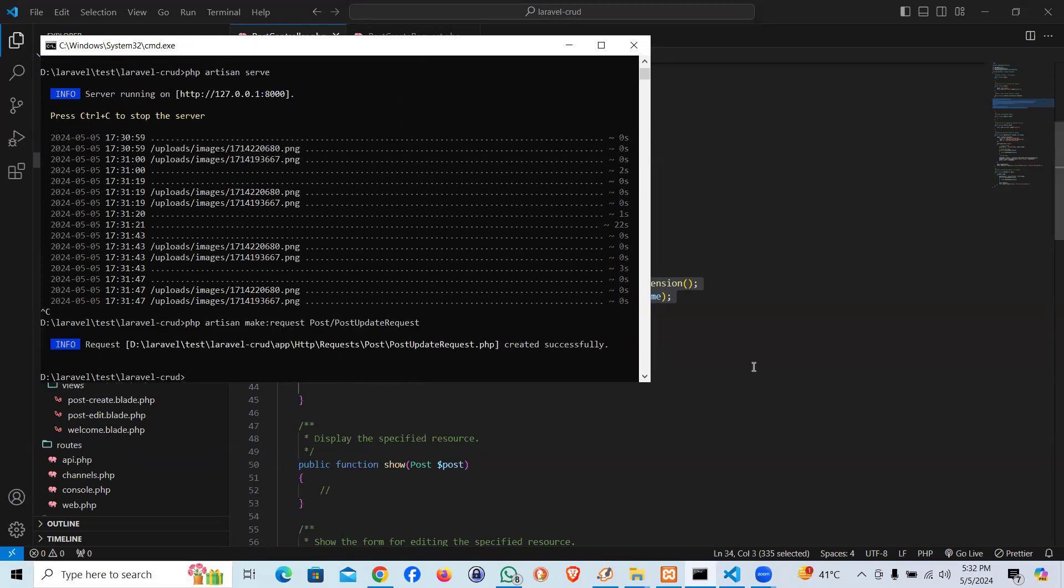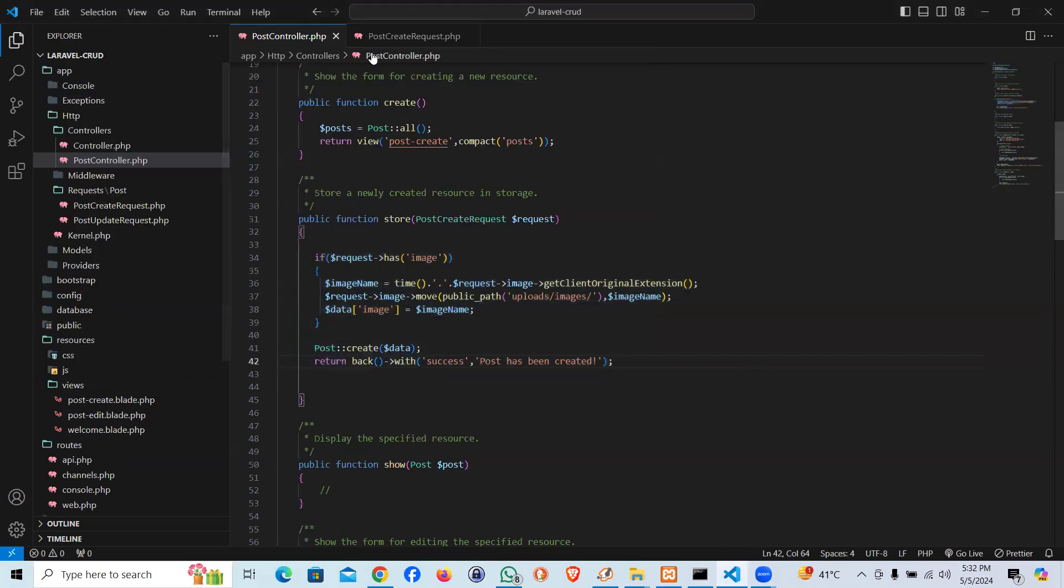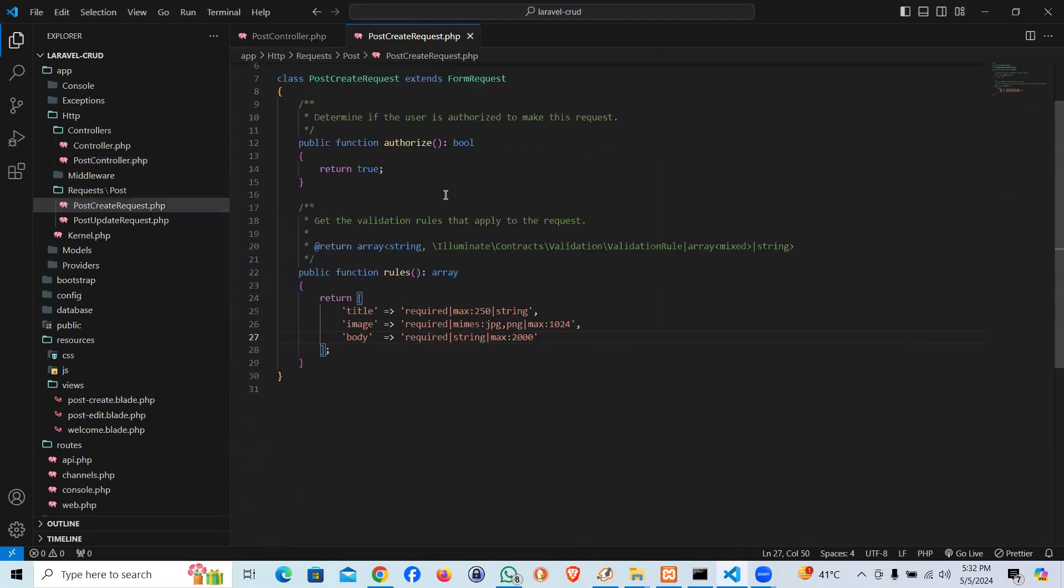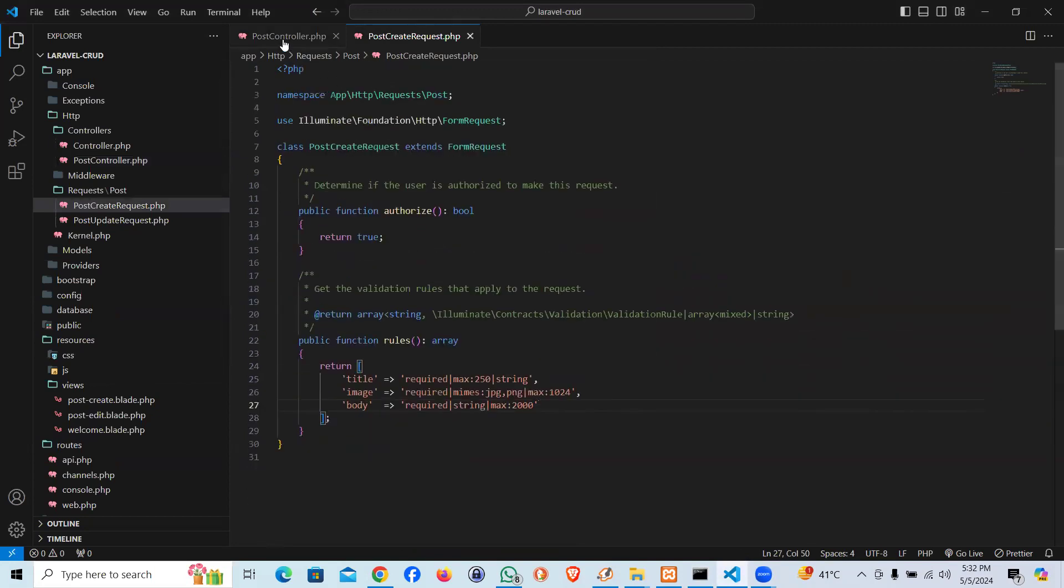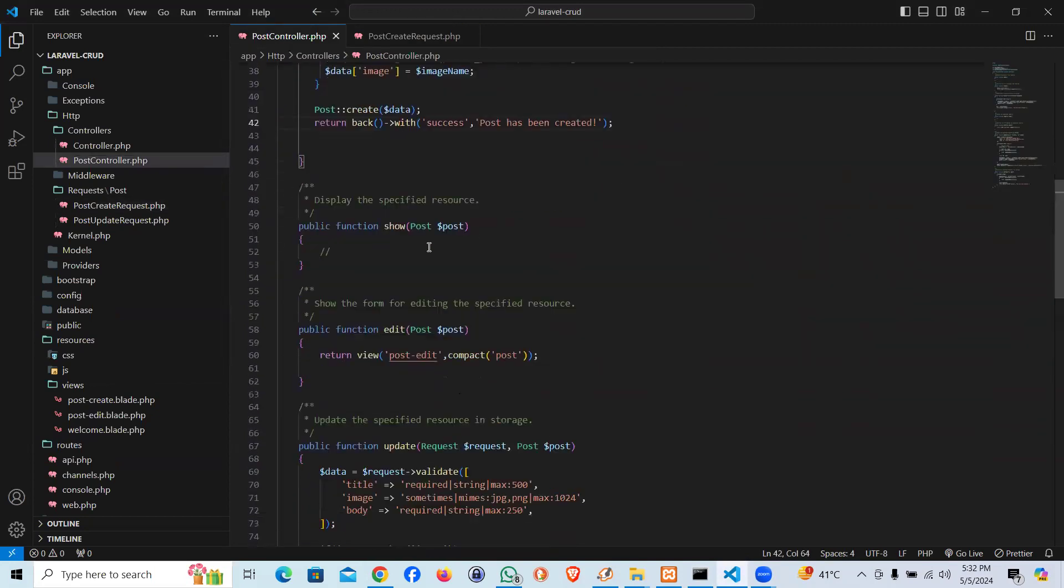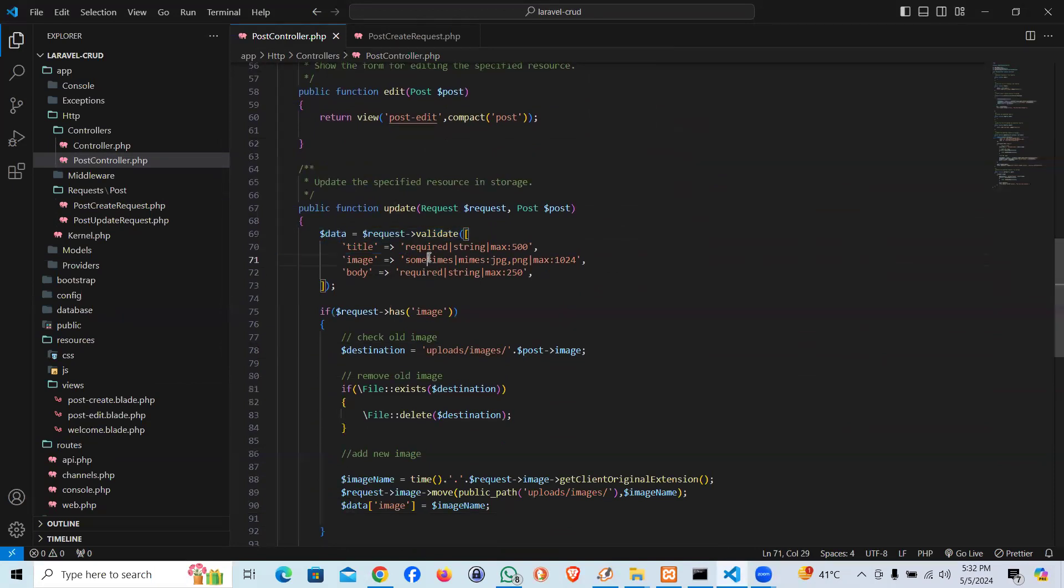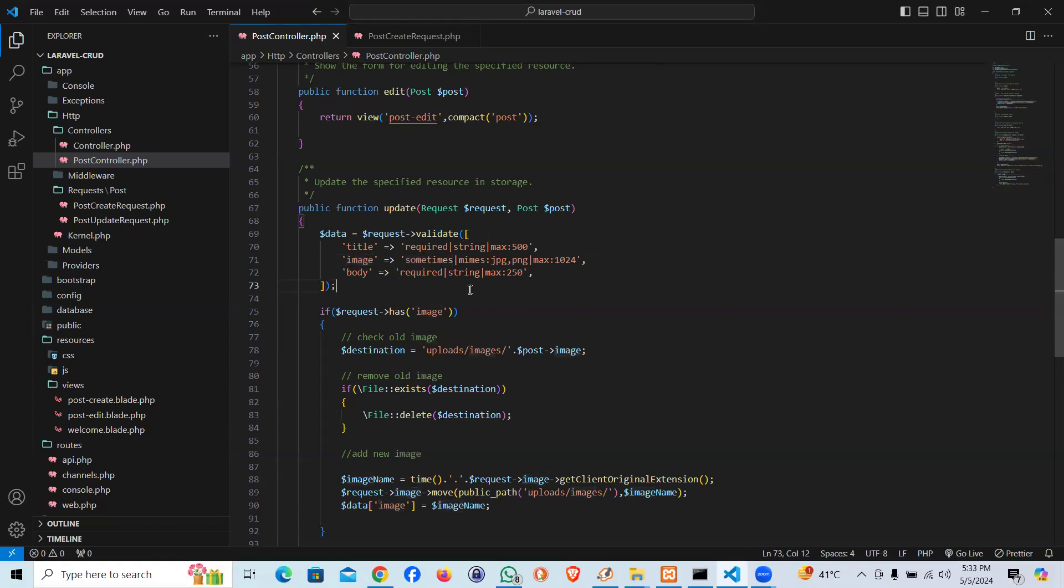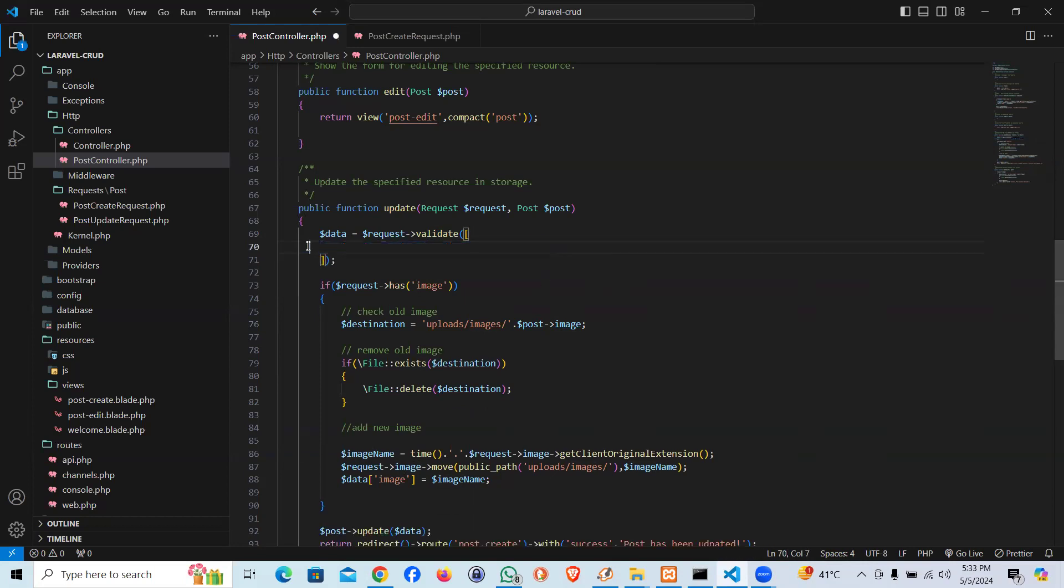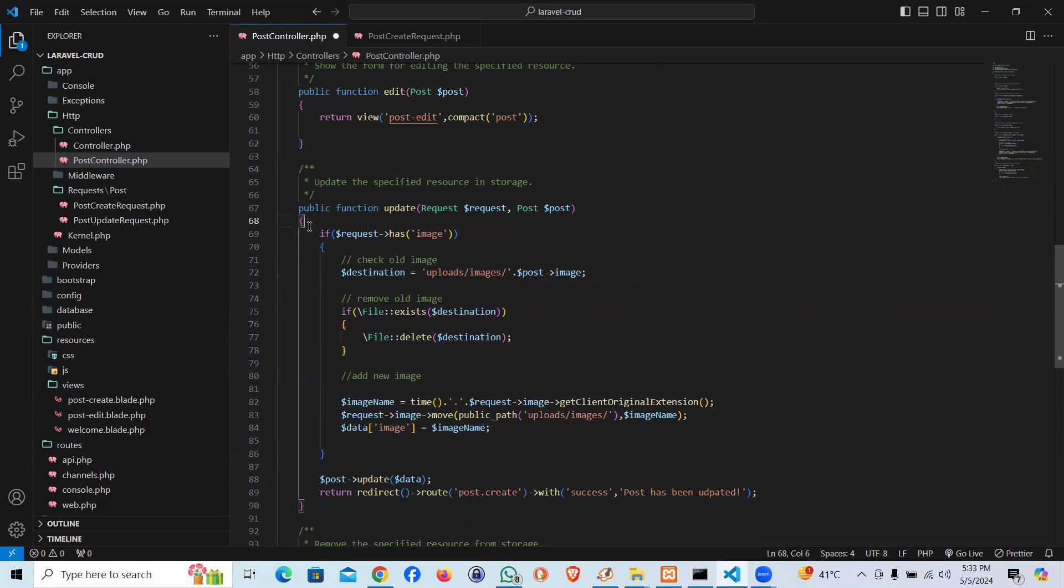And it did create this one. Now if you see here within our update method, here I'm using one little difference just to let you know. Instead of nullable or required of image in the last method we had required, but in this we are using sometimes. That means if it is there within request, validate that, otherwise don't send the error. So I'm going to copy the same and remove it from here.